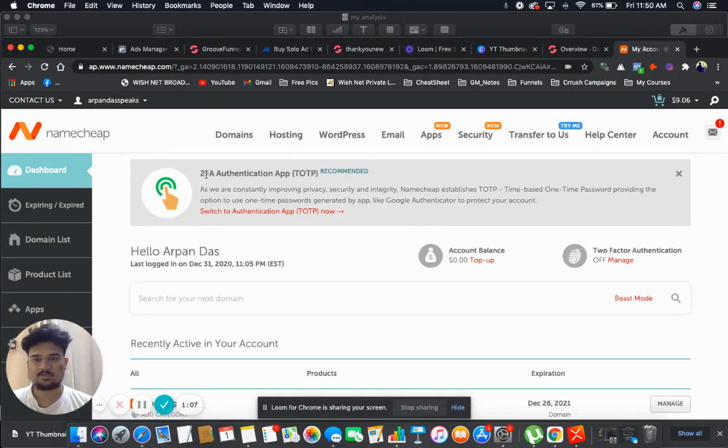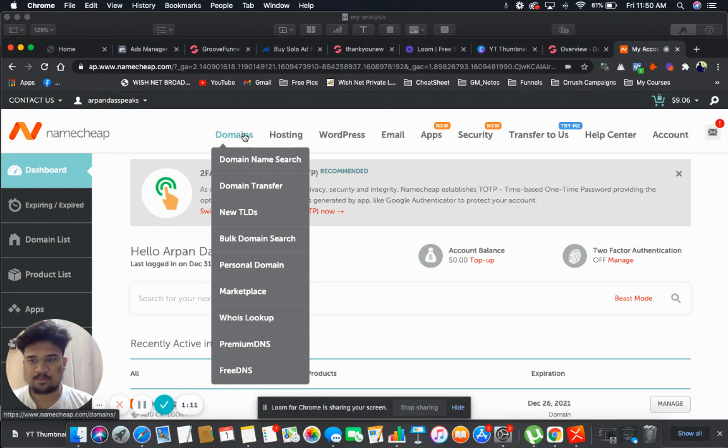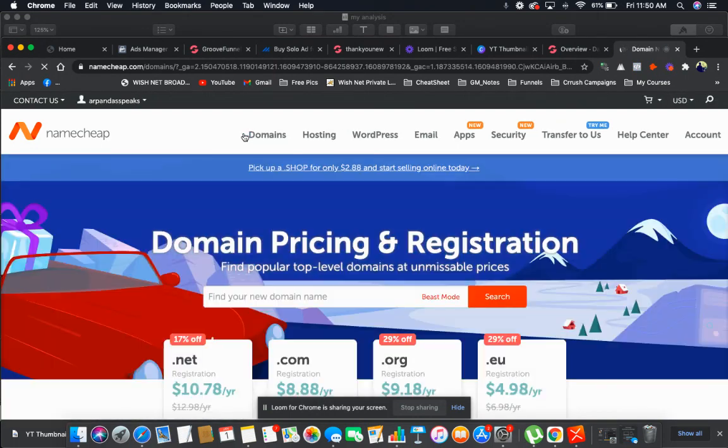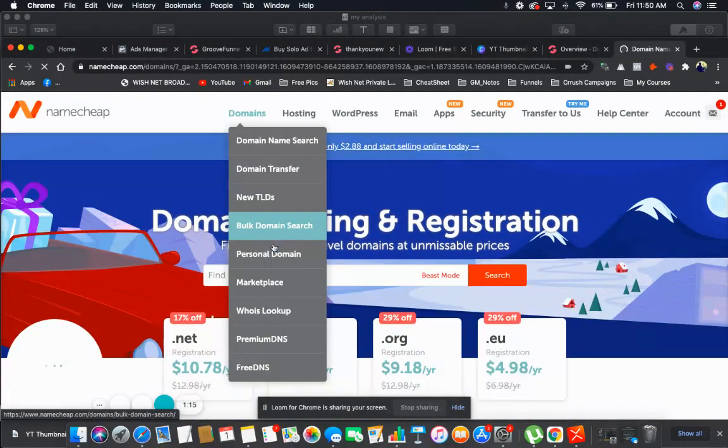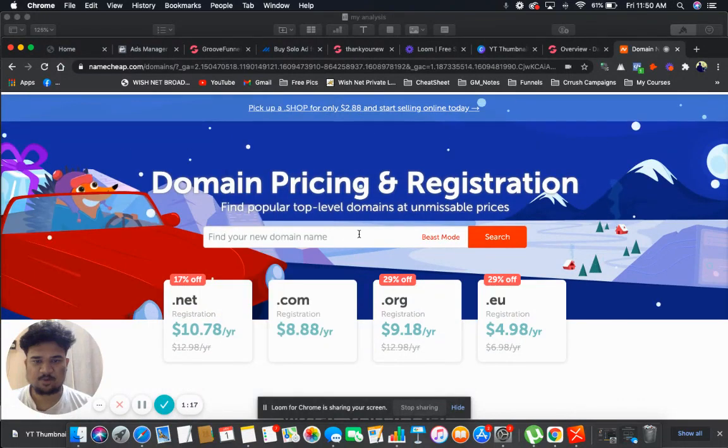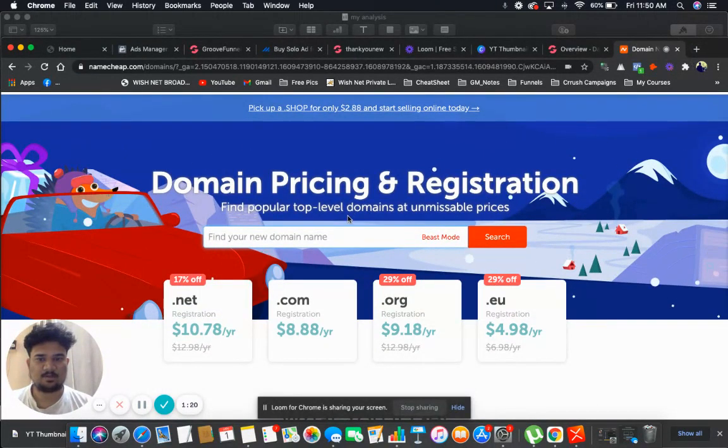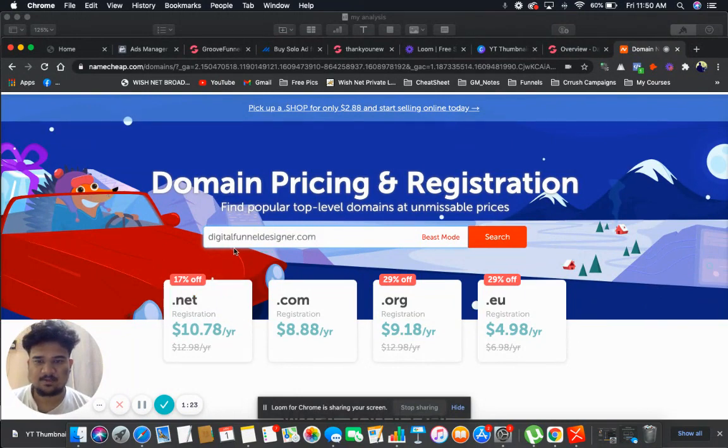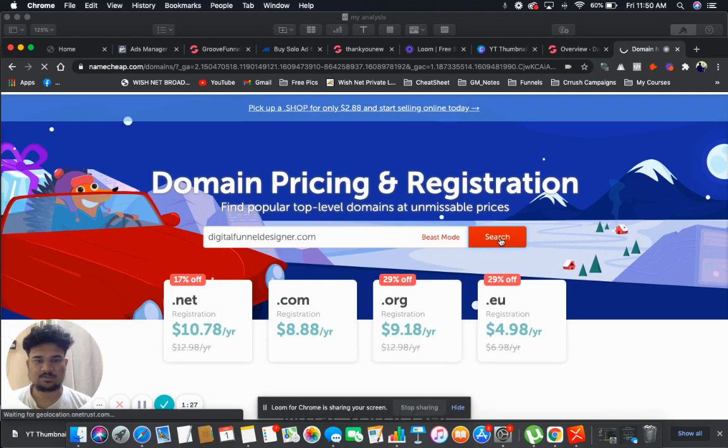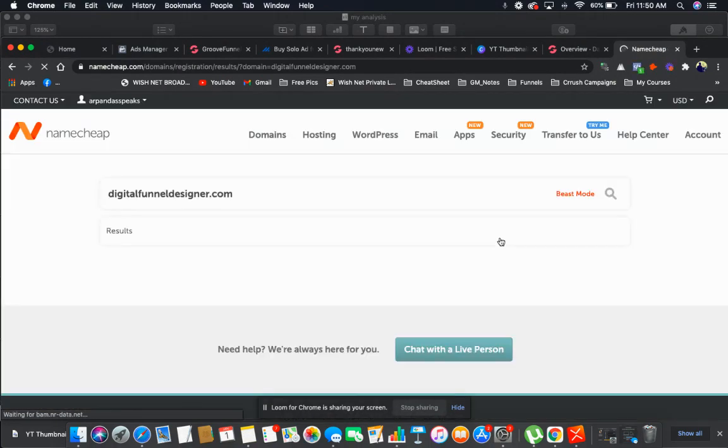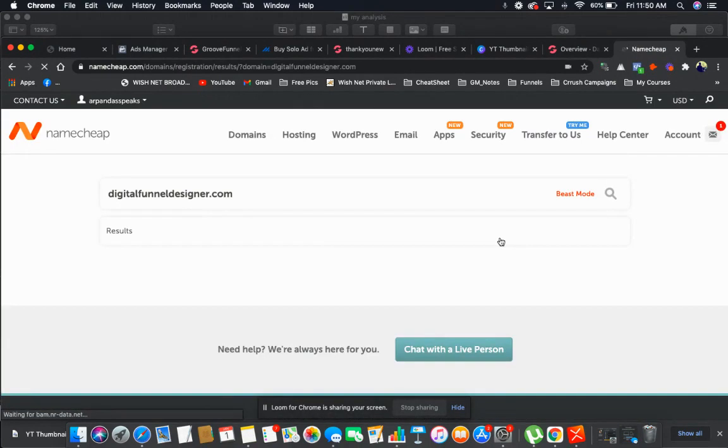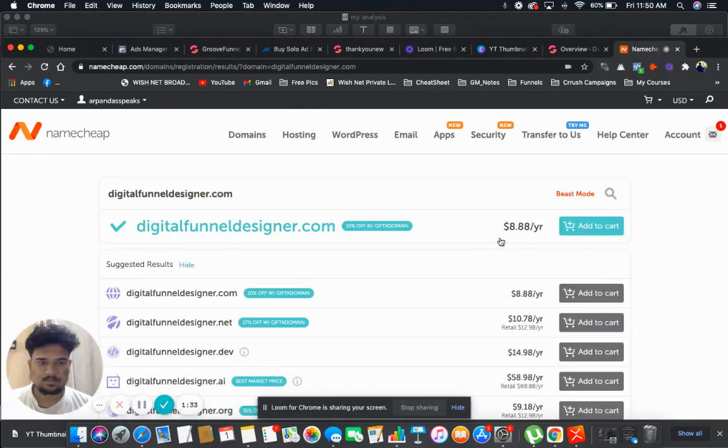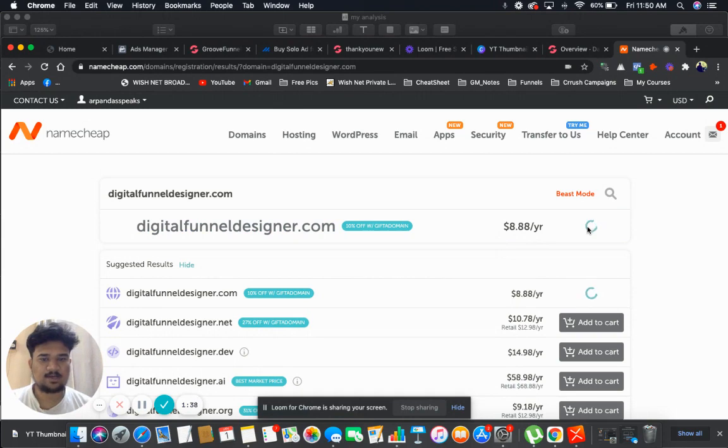I'm already logged in, so I will buy another domain now. I'll go to domain and let's search for a domain here. Let me search for digitalfunneldesigner.com. Yes, it's available. I'm going to buy it, so let's click on add to cart.